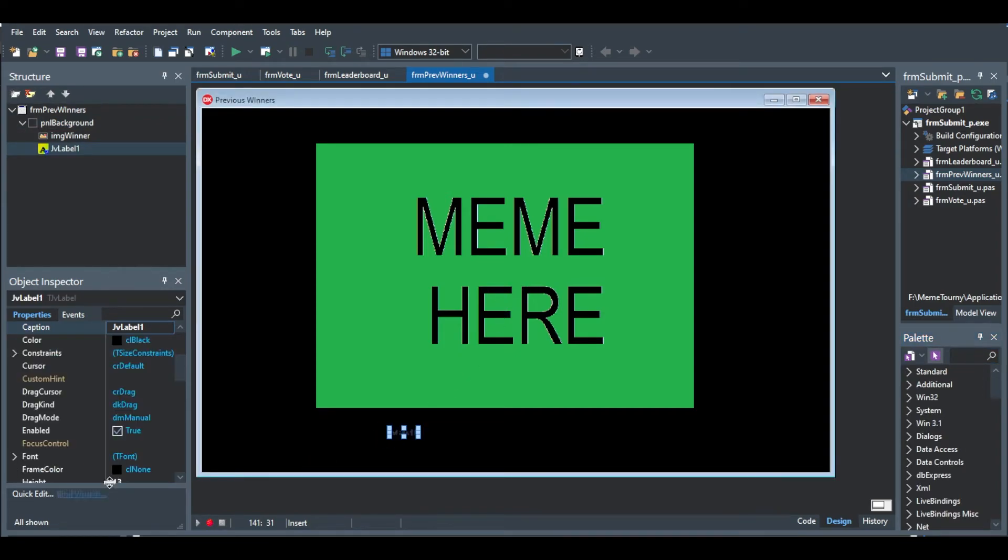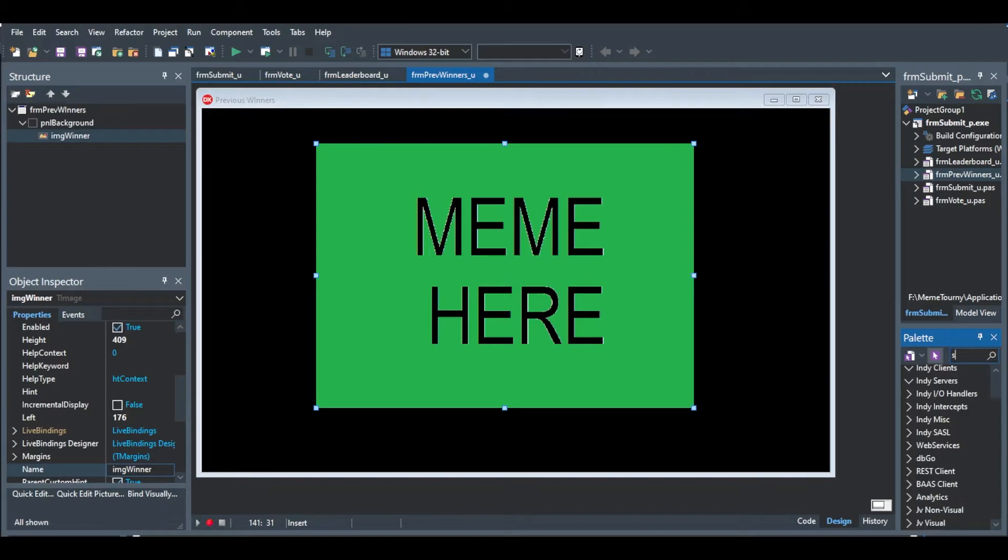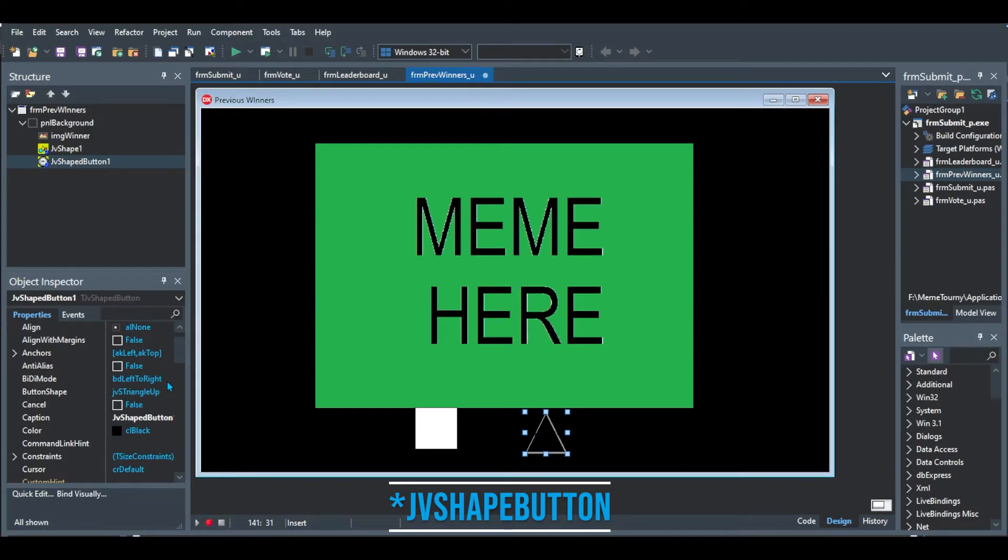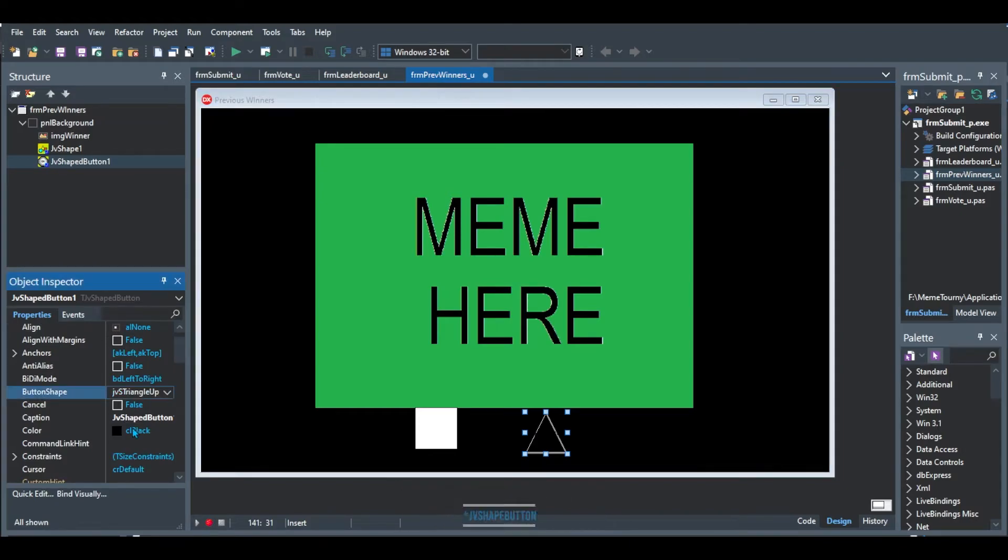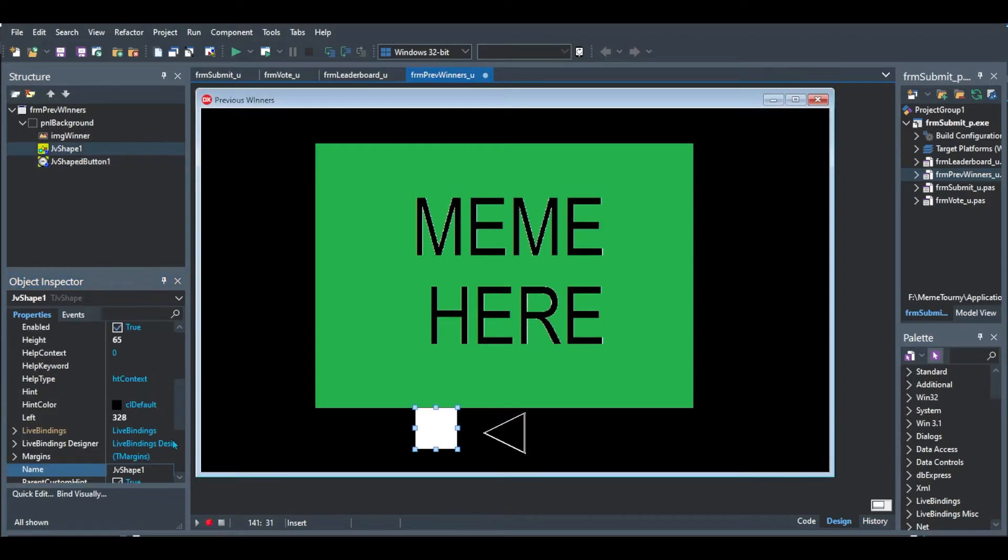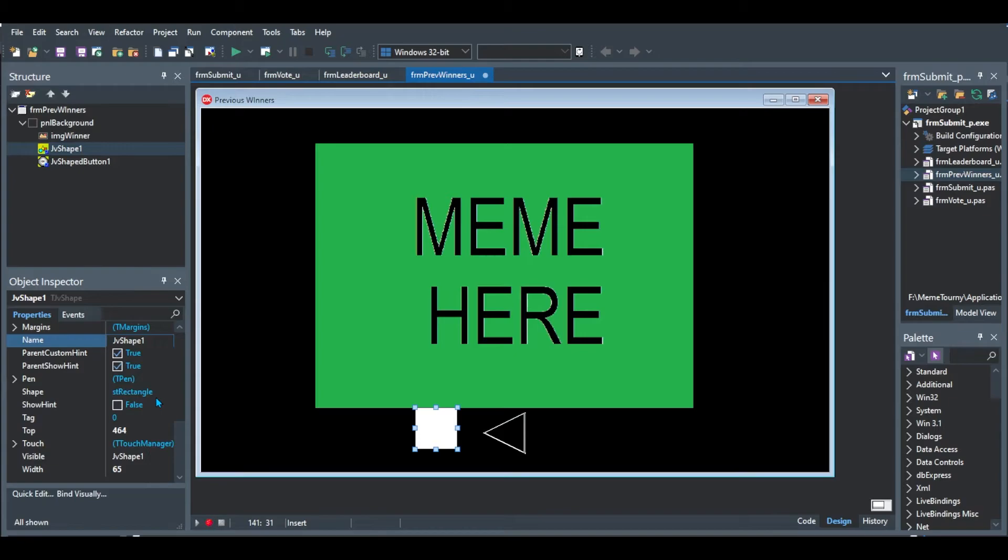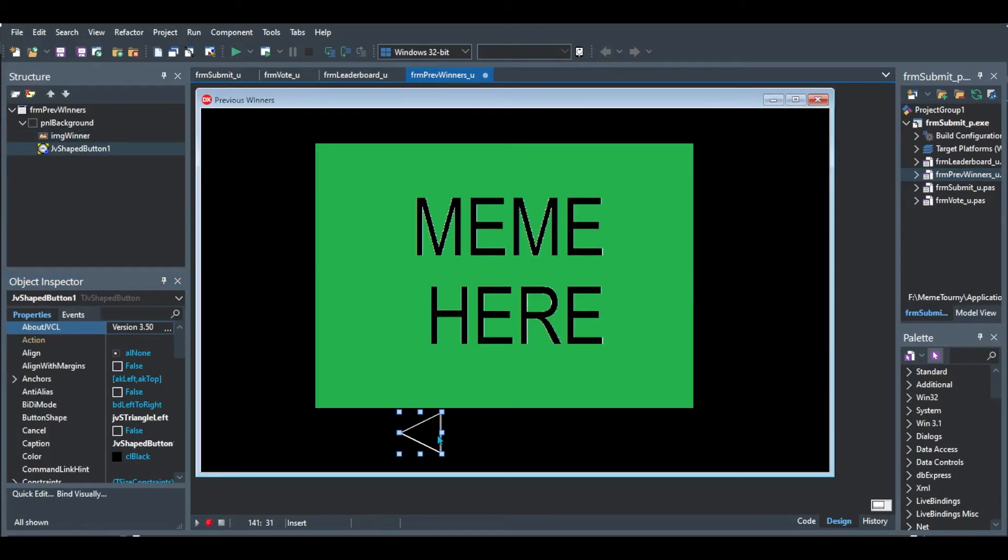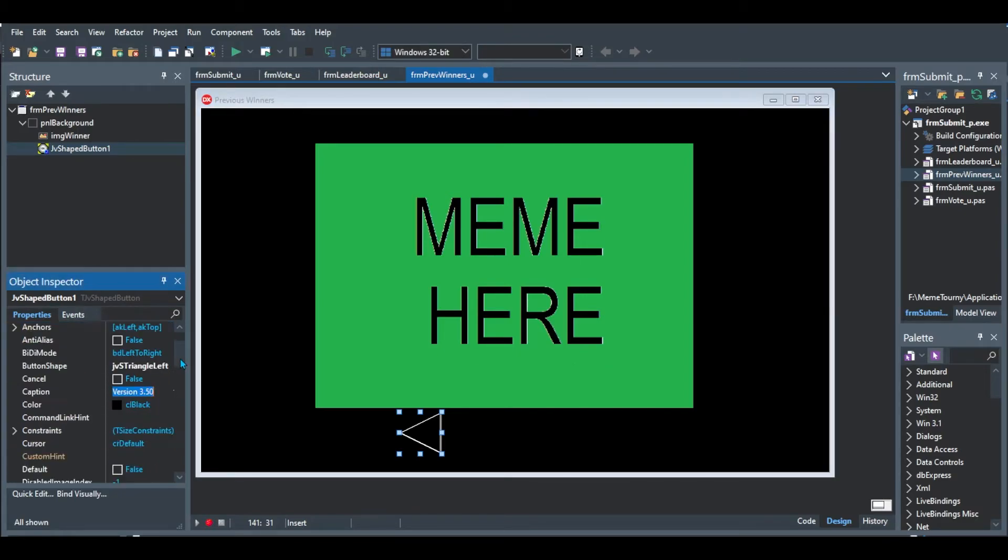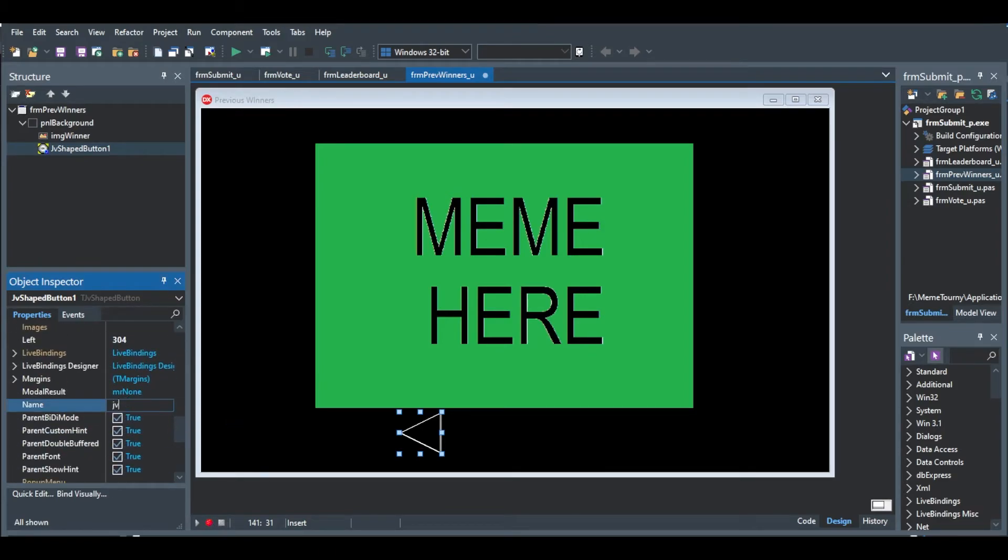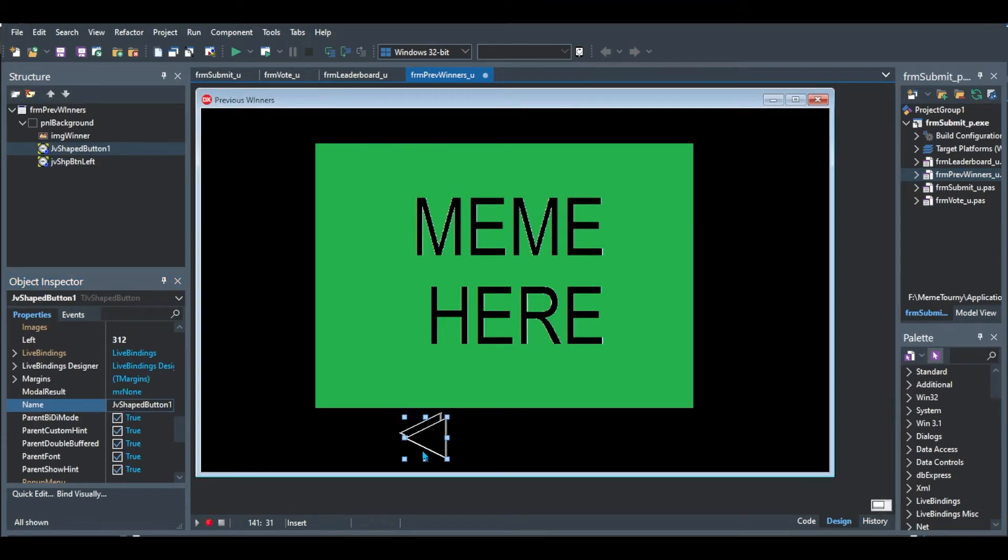And then what I did was I added a JV shape. I made two of them. And I changed it to a triangle. And this is going to be used to navigate between different images. As you can see here, I changed it to a triangle and I deleted that square because it was useless. And we just replicated this for our going towards the right. And then I wanted to make things look a bit more interesting.